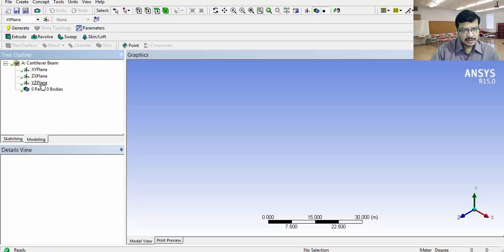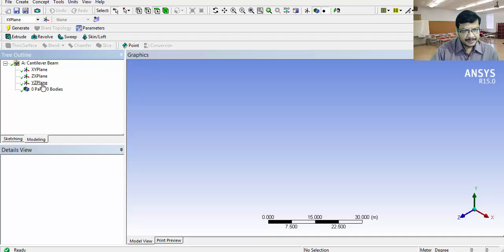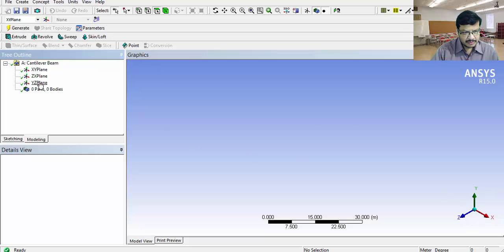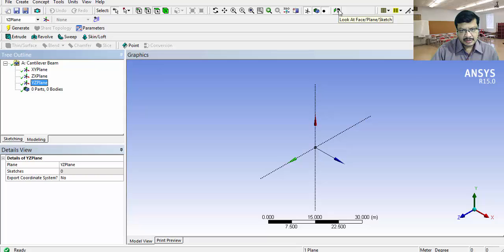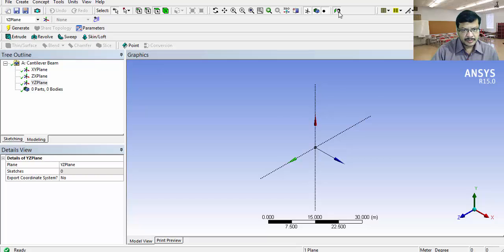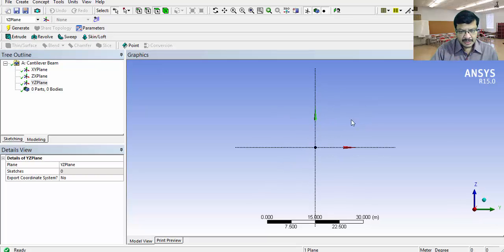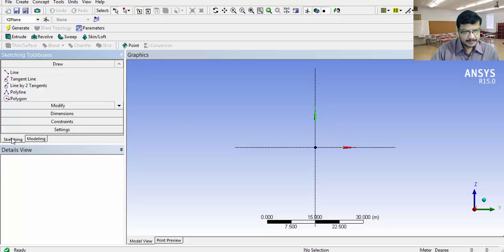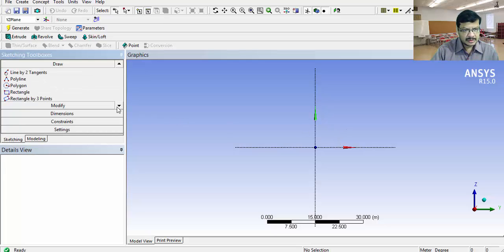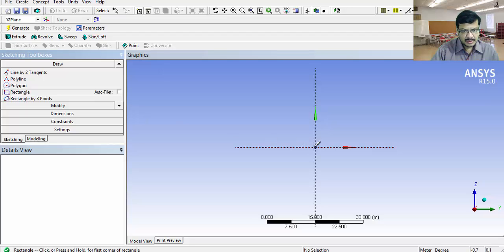For creating the geometry, create the sketch. For drawing the sketch, you have to select the work plane. I will select this particular YZ work plane. Then see in the normal direction like this. By clicking here, you can locate in the normal direction. You can clearly see the two-dimensional sketch what you are drawing. Go for sketching. Select the rectangle.